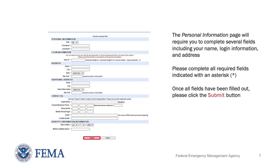Once you have completed the image verification page, you will see the personal information page. Here, you will be required to complete several fields including your name, login information, and address. Please complete all required fields indicated with an asterisk. Once all fields have been filled out, please click the Submit button.